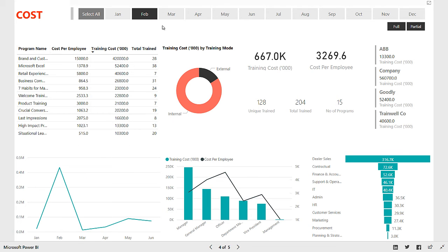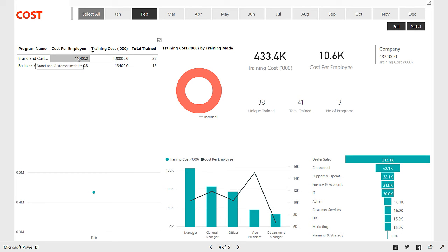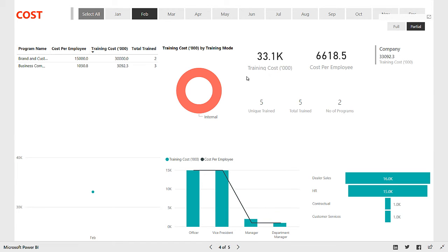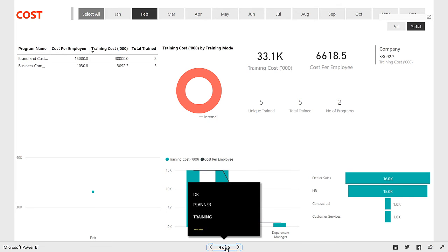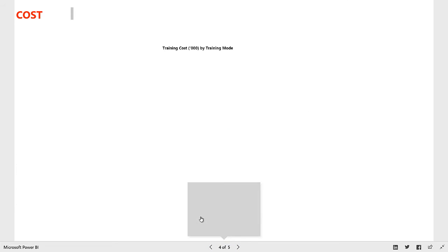Let's take a look at that. If I filter down by the month of Feb, I can see we did a very expensive program — nearly 420,000 in cost in the month of Feb — which was brand and customer institute, 15,000 per employee, and 28 total people trained in that program. Now an interesting thing is let's figure out how much money was wasted because people chose not to attend. Let's filter down by partial attendance. So 33,000 were wasted, and this is the per-employee cost of the people who missed the training program. The people who missed the training were from leader sales, HR, contractual, and customer services, at the officer level, vice president level, manager level, and department manager level.